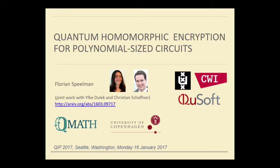Thanks for the introduction and thanks for the opportunity to speak here. I will be talking about quantum homomorphic encryption. My co-authors are Yfke, pictured on the left, and Chris, pictured on the right. Chris is also present here at QIP. They are researchers in Amsterdam, and for most of this work I was also a PhD student in Amsterdam, although recently I started a postdoc in Copenhagen.